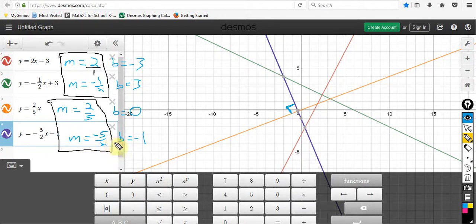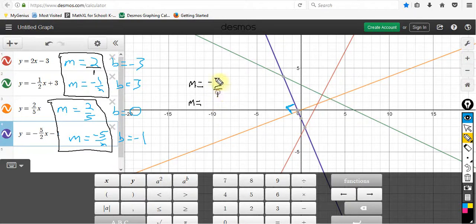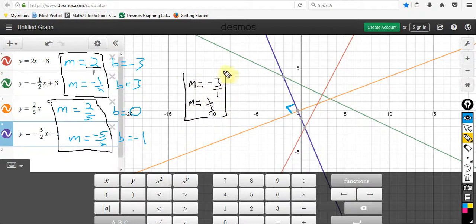The big idea for perpendicular lines is that the slopes have to be opposite reciprocals of each other. So if your original line has a slope of negative 3, the perpendicular slope has to be the opposite — positive — and then the reciprocal of 3/1 is 1/3. So it's positive 1/3 because it's the opposite sign and the flip of that fraction. Those two slopes would give you lines that are perpendicular to each other.